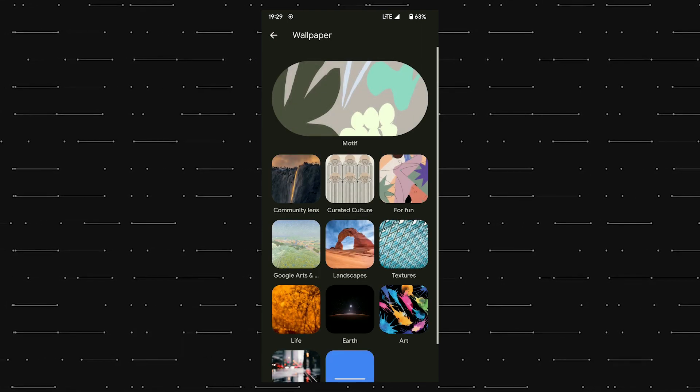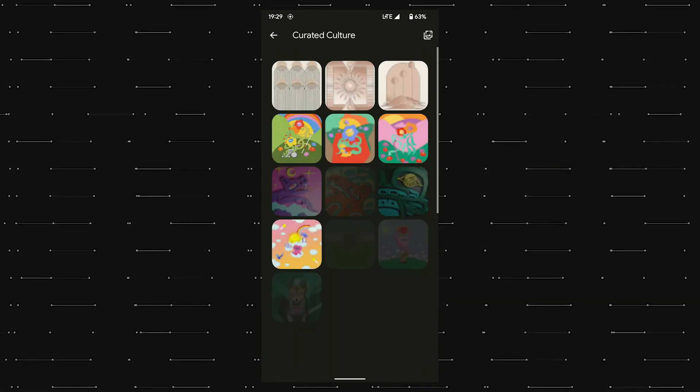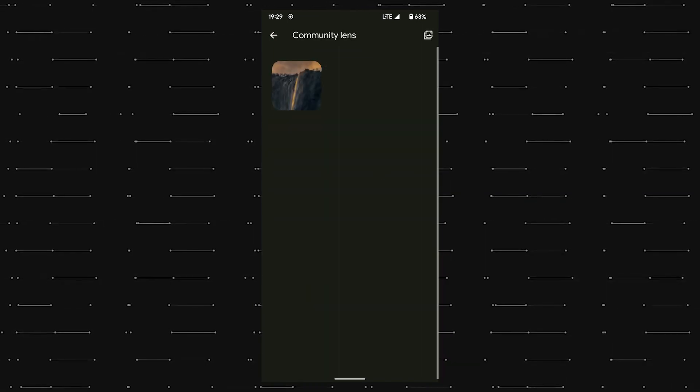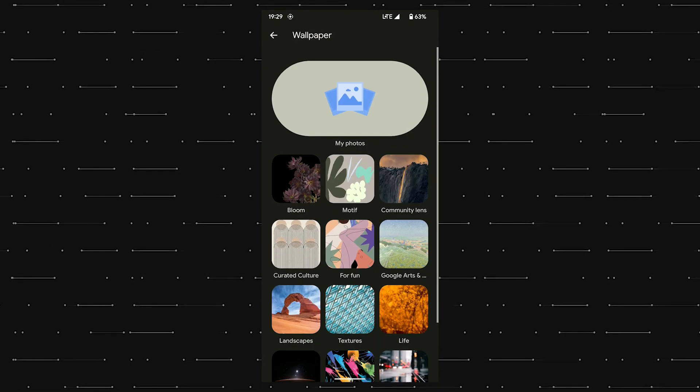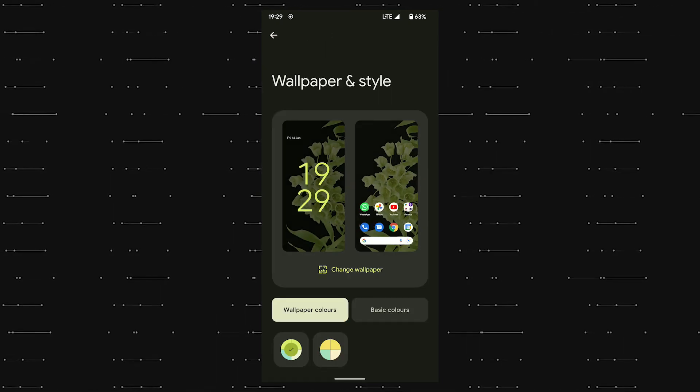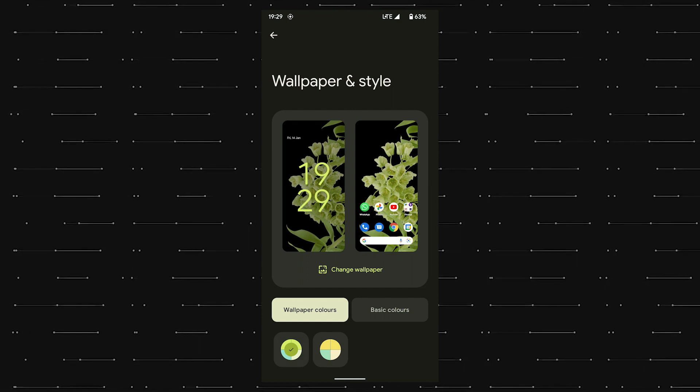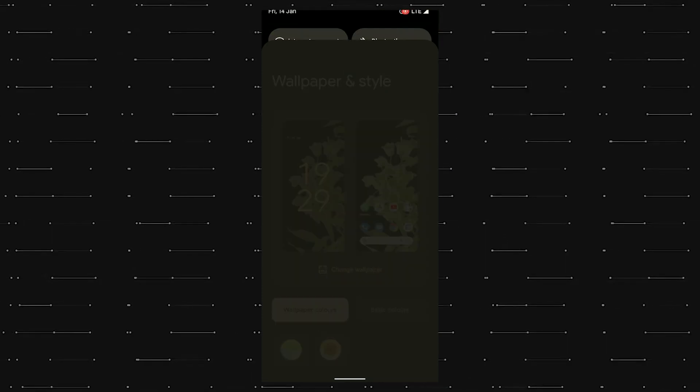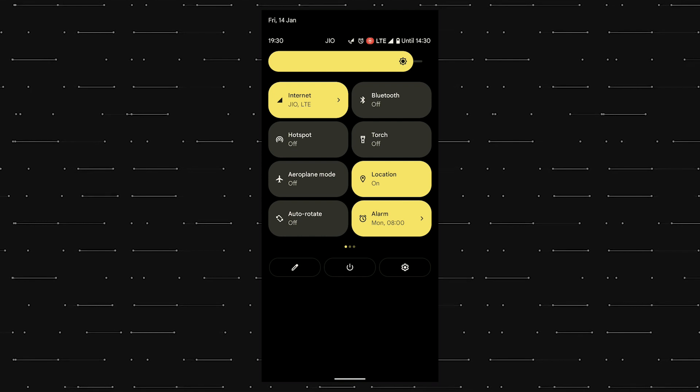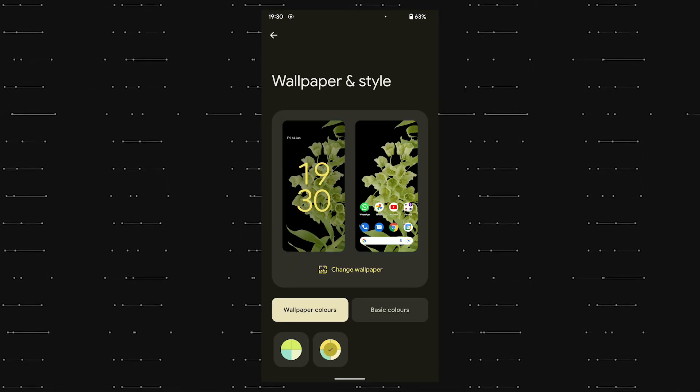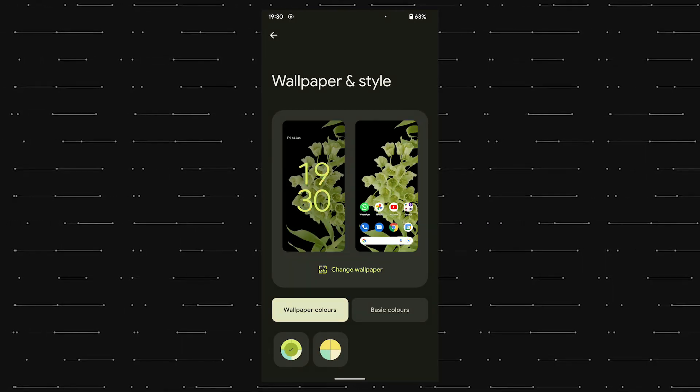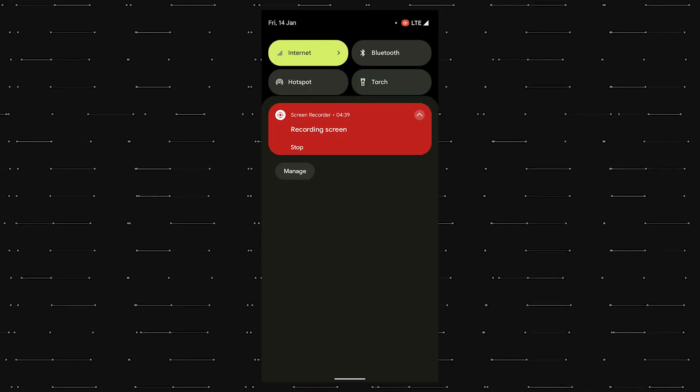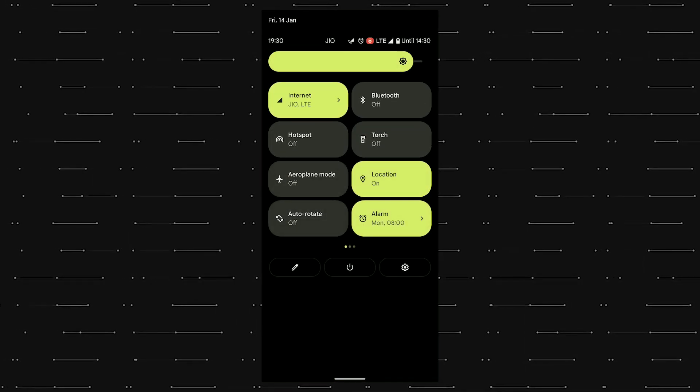And here we go, we have loads of Google wallpapers loaded back. The good thing about Material You is that you can play around with the theming to get the most out of Android 12's new features. As you can see, we have two color themes available at the bottom for the current wallpaper, which is a green flower. You can choose from either one of the two to your liking. Depending upon your selection, the color theming of icons, the keyboard, the notification shade, and the entire UI changes.